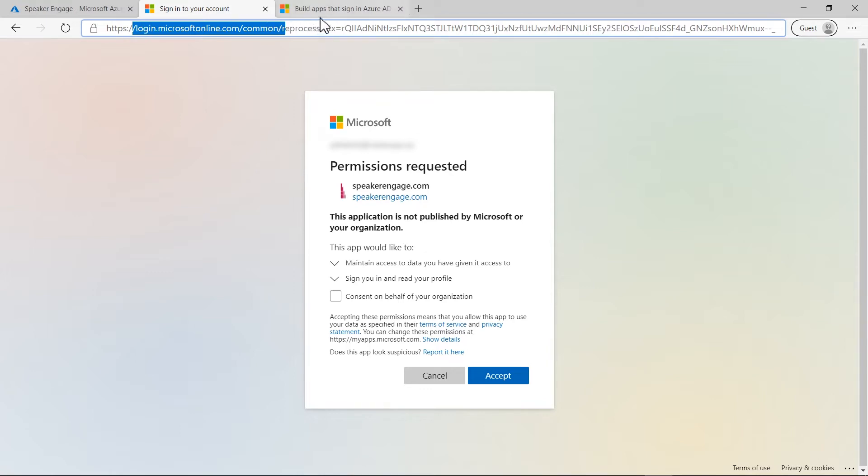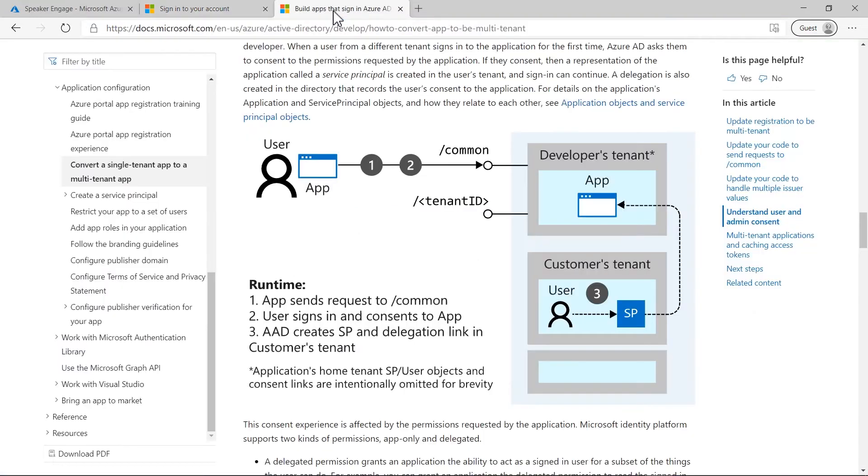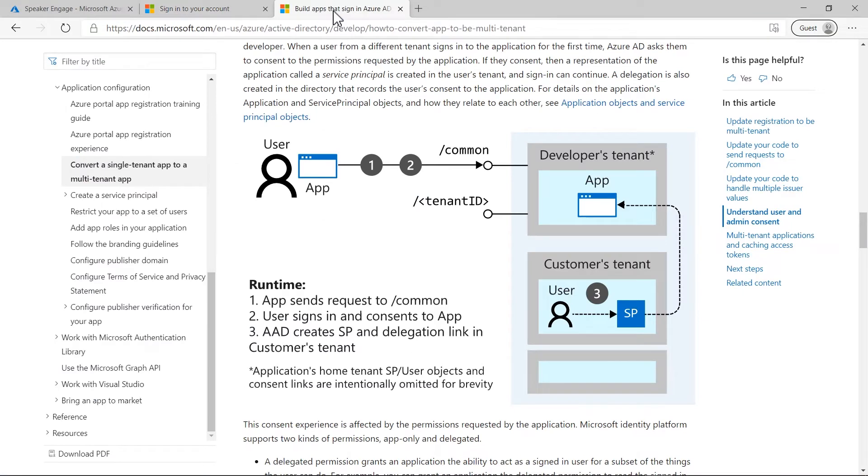The common endpoint works with all the authentication protocols supported by Azure Active Directory such as OpenID Connect, OAuth 2, SAML 2, and WS Federation.